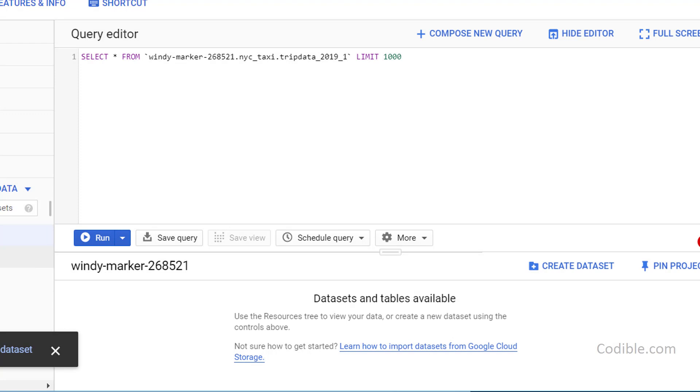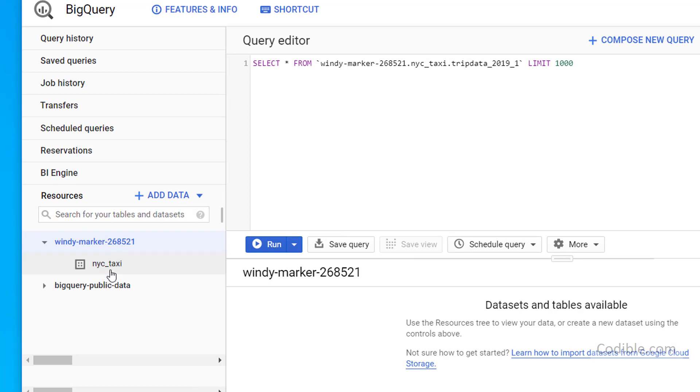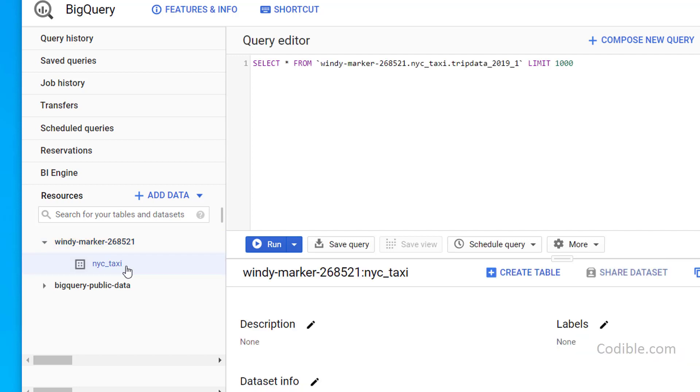Now, what is a dataset? If you're coming from a database world, you probably know of a database and within a database, you can have data tables. So a dataset here in BigQuery is similar to a database in a regular database. Now, within this dataset, you can have specific data tables, which we are now going to create.